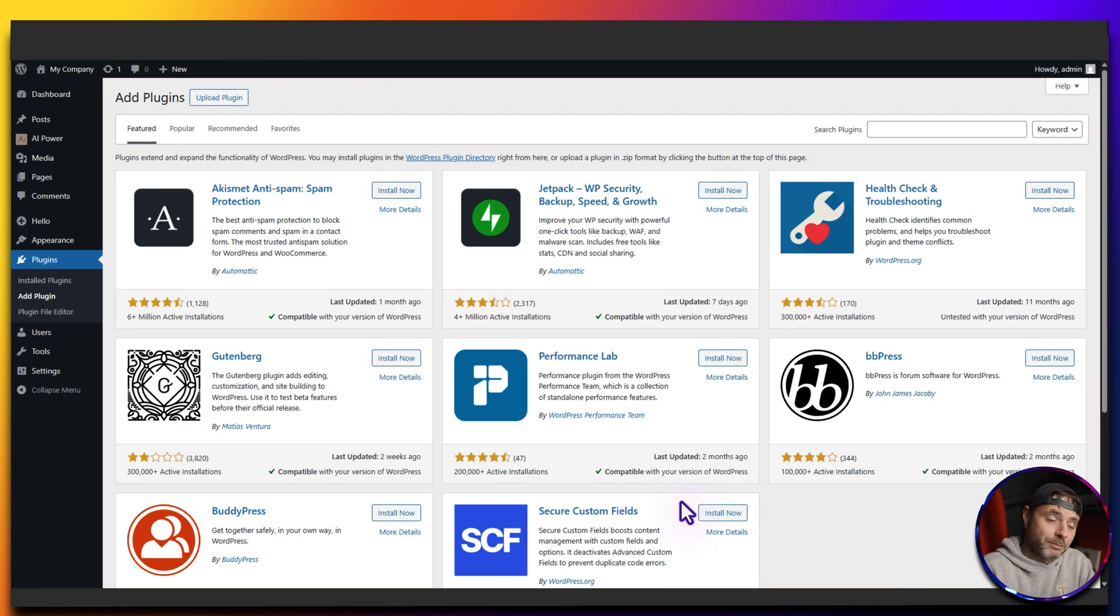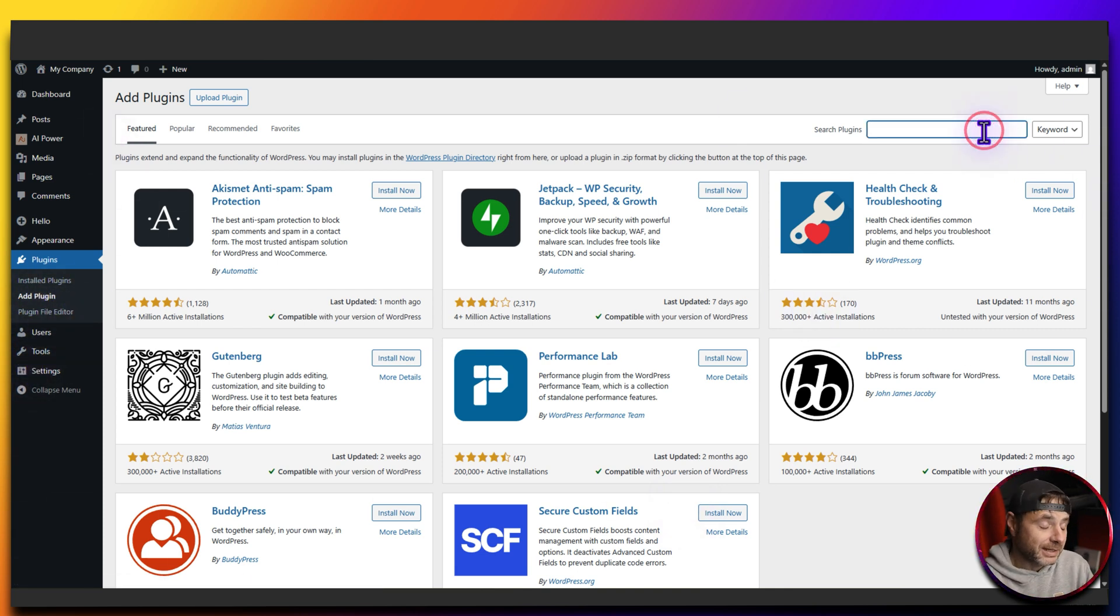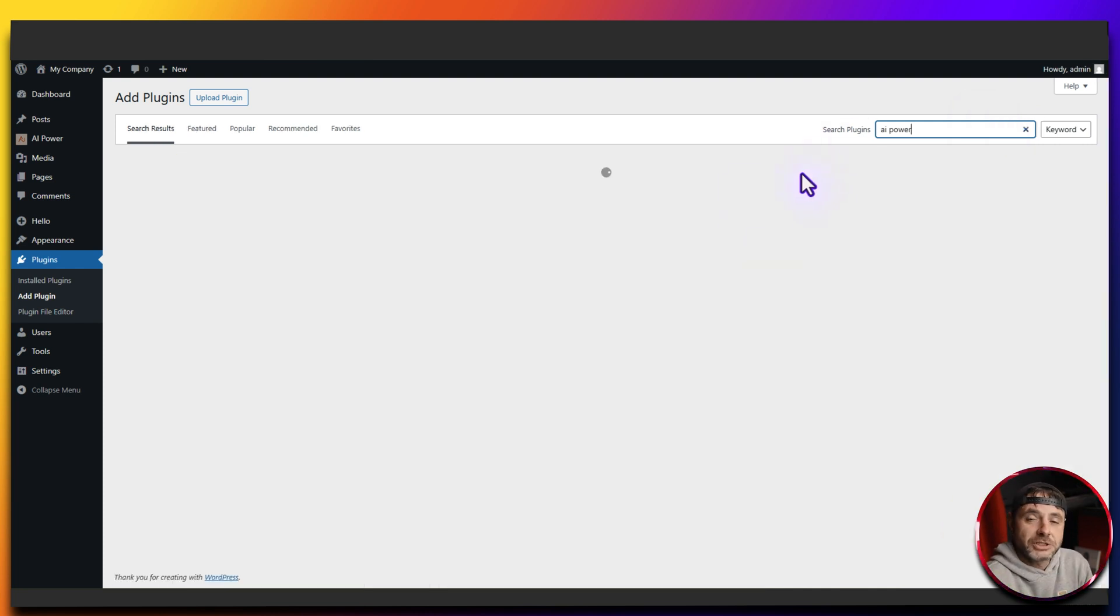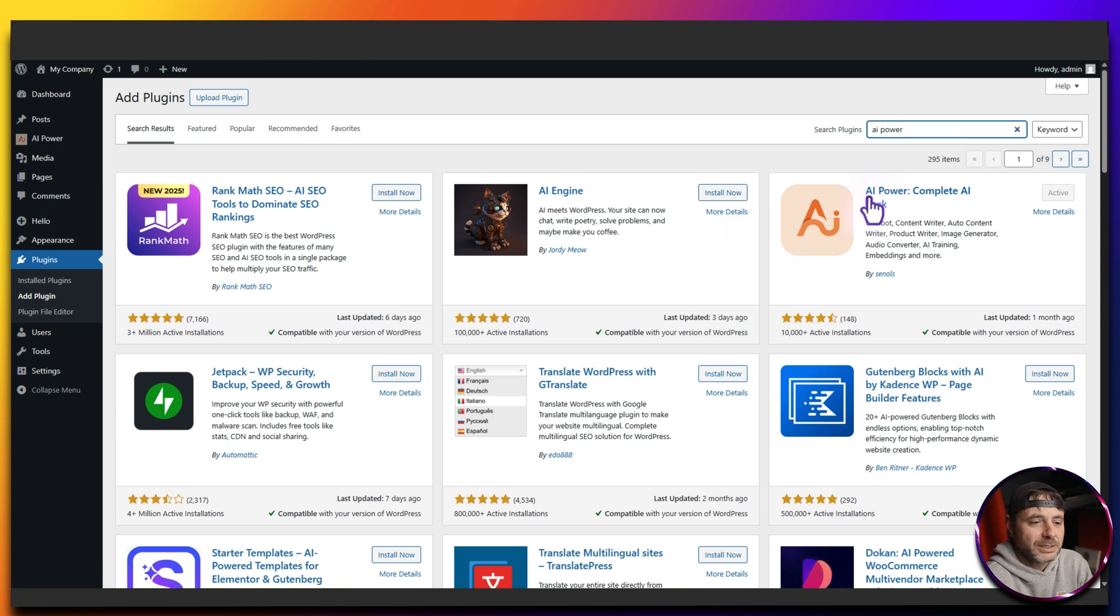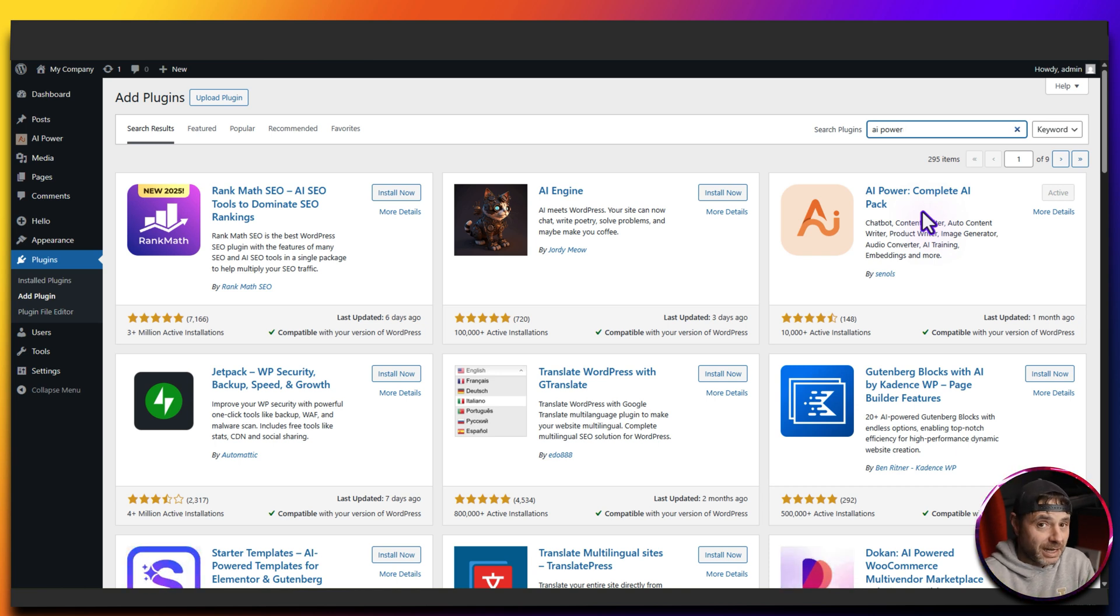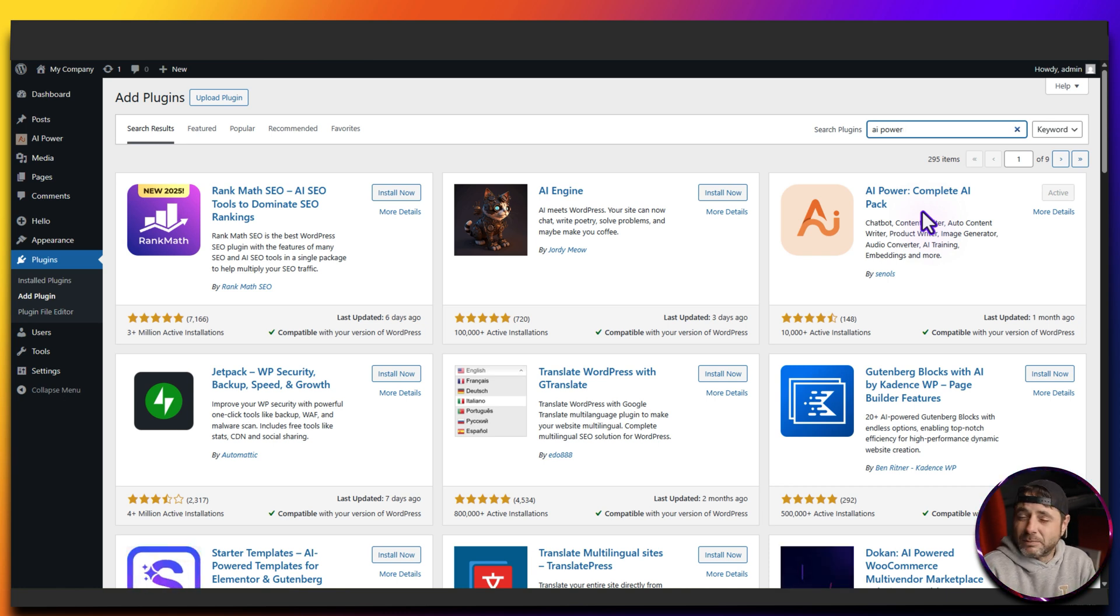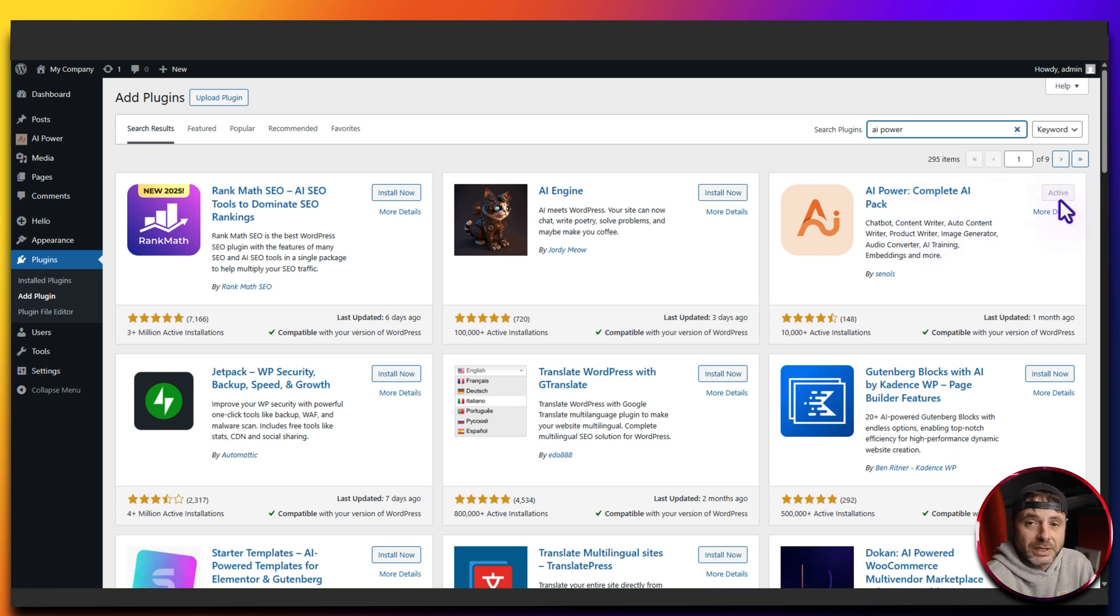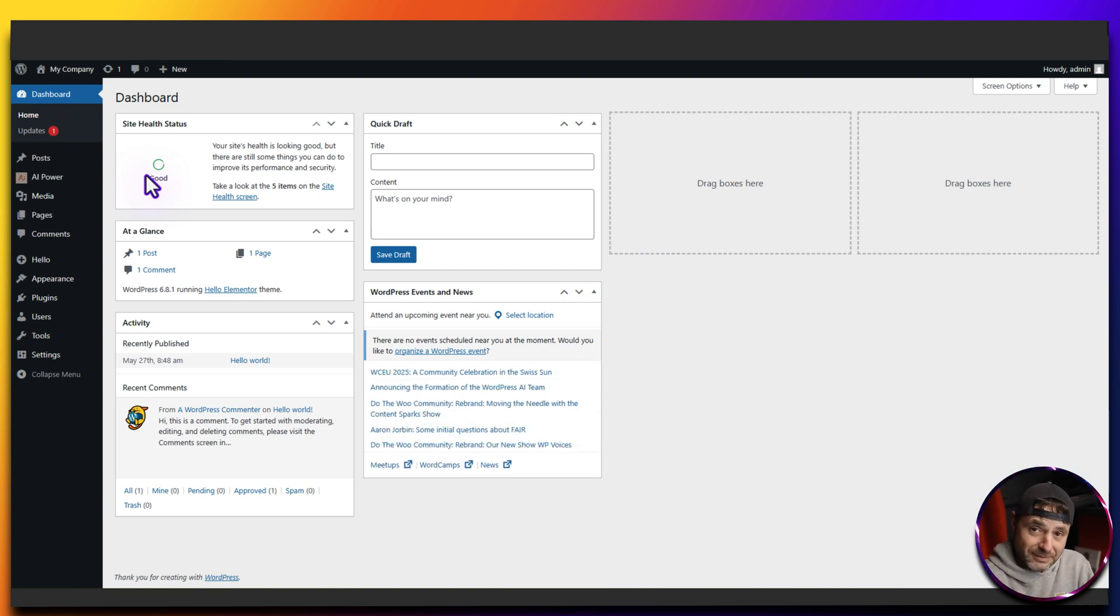That is the most technical that this video is going to get, just getting that key. Now heading over to the back end of your WordPress website, go to the plugins and say add new. We are going to search for a plugin. The plugin we're looking for is AI Power. You're going to see AI Power and I think it's going to be like the third one or the fourth one. It's this one right here, the AI Power Complete AI Pack. This one gives you the most options in free mode. All you have to do is say install now and once it's installed just click activate.